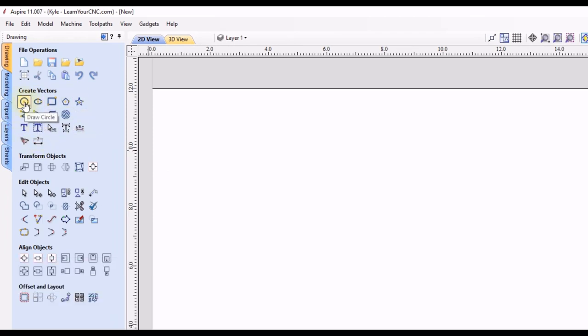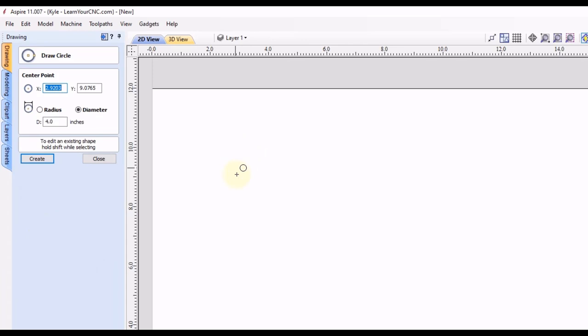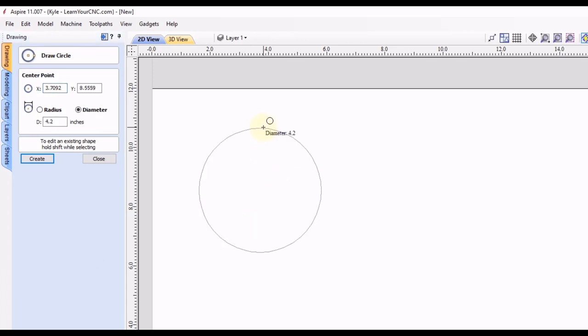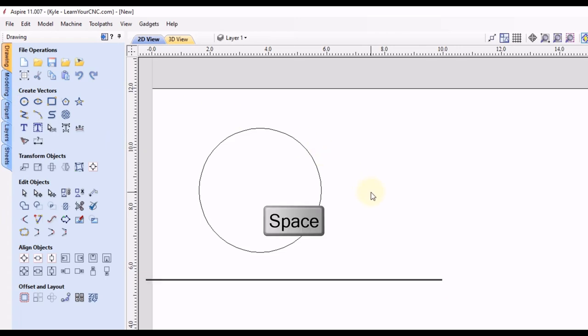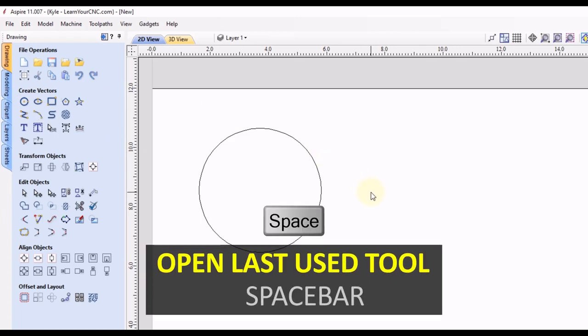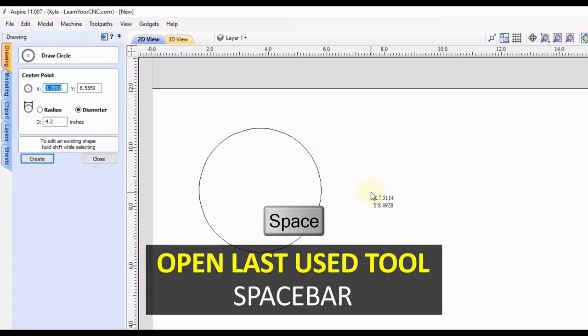So we can see if we go to draw circle and we just create a circle and then click close. If you want to quickly open that create circle tool again, instead of going back and clicking on that, you can just click the spacebar on your keyboard and that will open that tool up again.